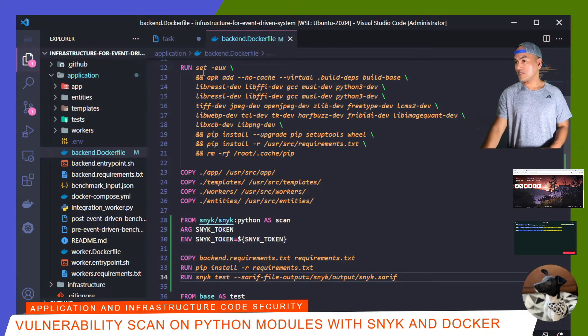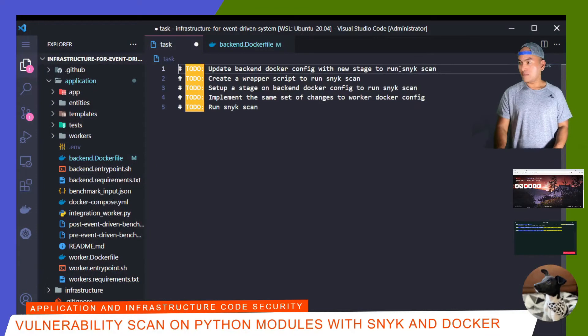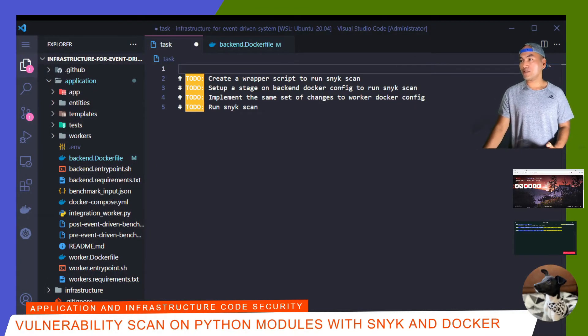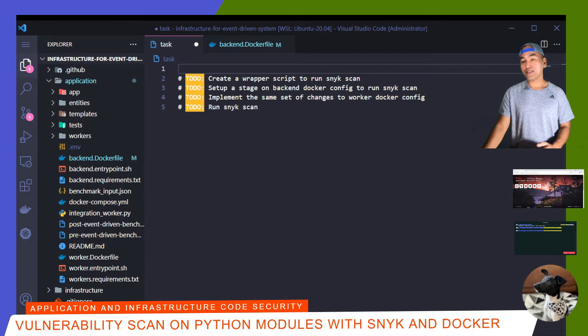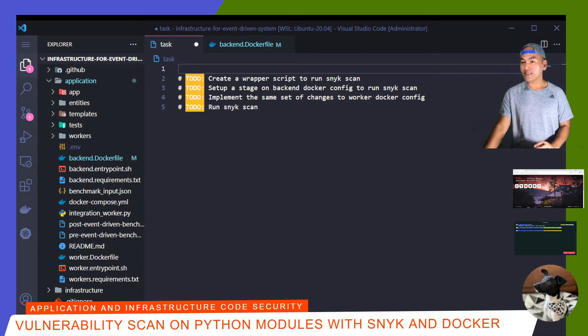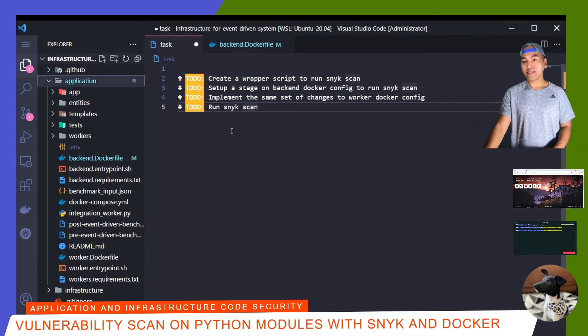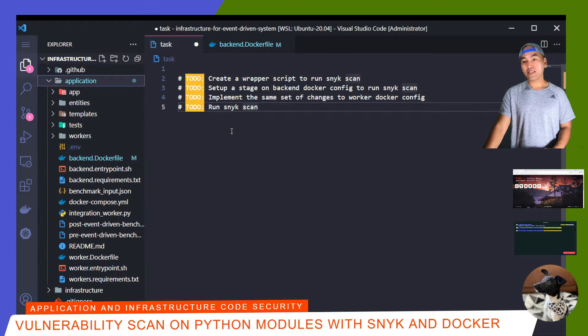And that's the first task done. So let me go back to my task list. The next task is to create a wrapper script to run the Snyk scan. So instead of running the Snyk command inside the scan stage, I'll create a wrapper script. Inside the application directory, I'll create a bash script file.